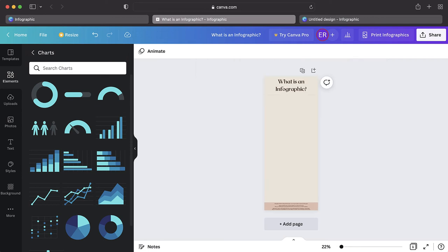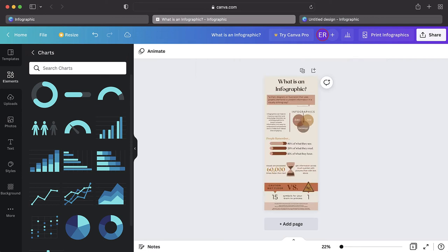Play around with the layout and design of your infographic until you have something that you're happy with. Once you have completed your infographic and have carefully reviewed it, it is time to download it from Canva.